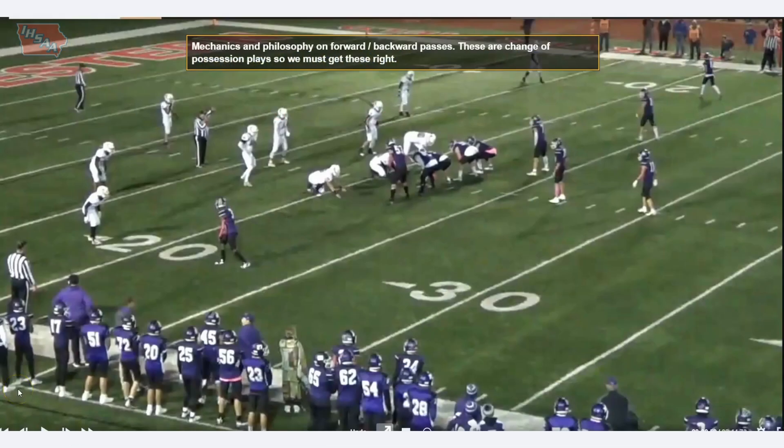Welcome to another training video put up by the Iowa High School Athletic Association. My name is Monty Tilzner and I'll be taking you through the plays from last week's games. We're going to focus heavily on offensive holding at the end of this training video. We've got 18 plays total to look at. We're really going to focus on offensive holding and doing a better job of recognizing what is a foul, what is not a foul, and why, and increasing our threshold.